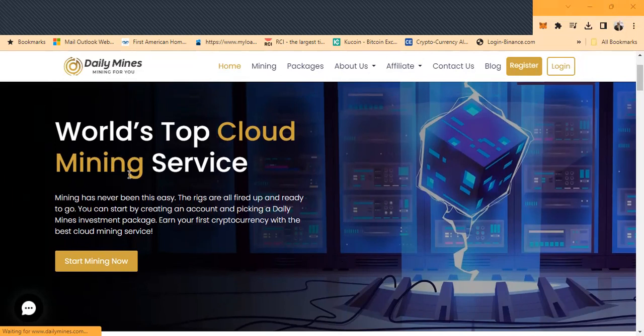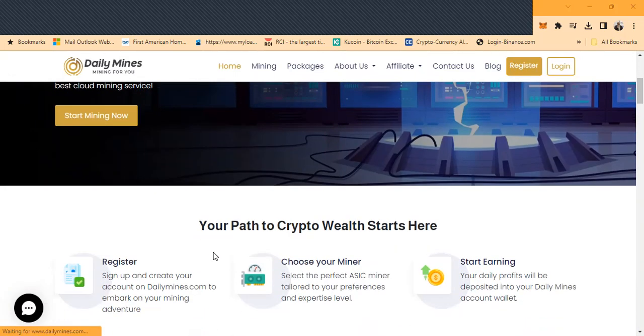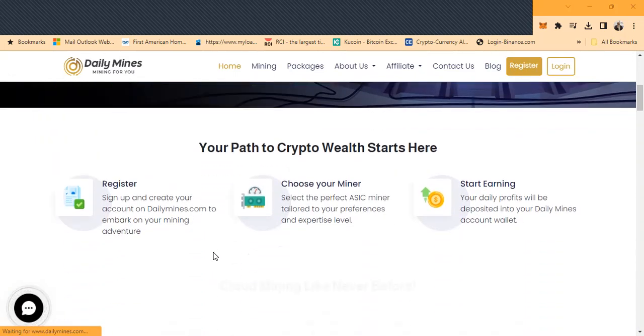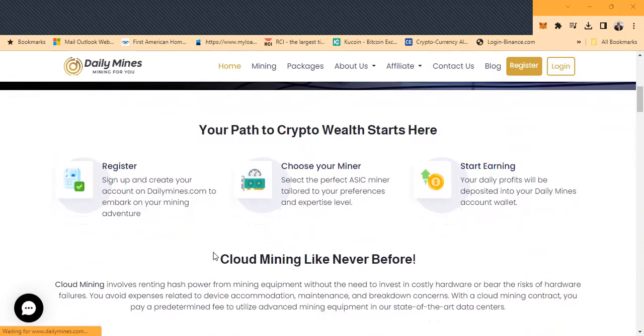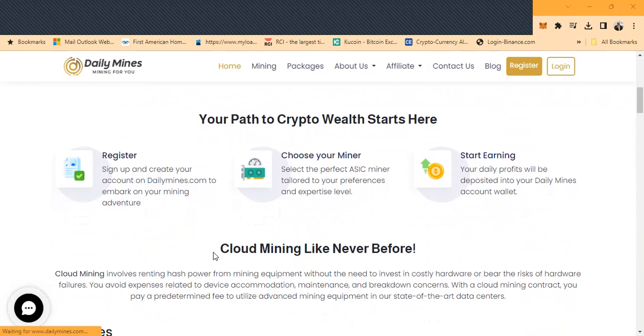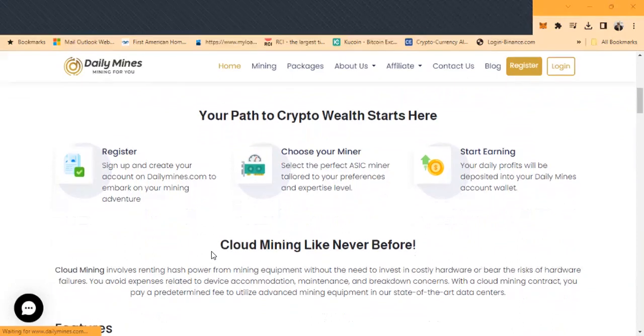The world's top cloud mining service. Mining has never been this easy. The rigs are all fired up and ready to go. You can start by creating an account and picking up a Daily Minds investment package. Earn your first cryptocurrency with the best cloud mining service.